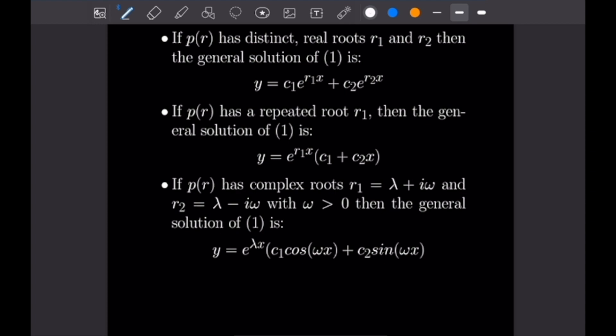And finally, if P of R has complex roots R1 equals lambda plus i·omega and R2 equals lambda minus i·omega with omega greater than zero, then the general solution is Y equal to e to the lambda·X times (C1 times cosine of omega·X plus C2 times sine of omega·X).